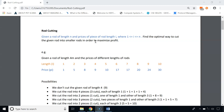For example, here we are given a road of length 4 meters and the prices of different lengths of roads. A 1-meter road gives us $1, a 2-meter road gives us $5, a 3-meter road gives us $8, a 4-meter road gives us $9, and a 5-meter road gives us $10. We have to find the optimal way to cut the road to get maximum profit.